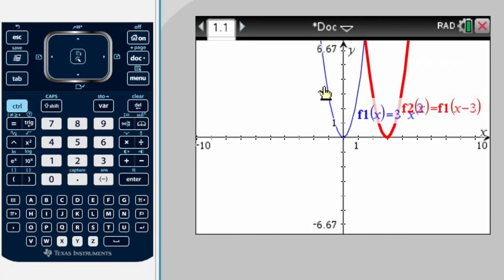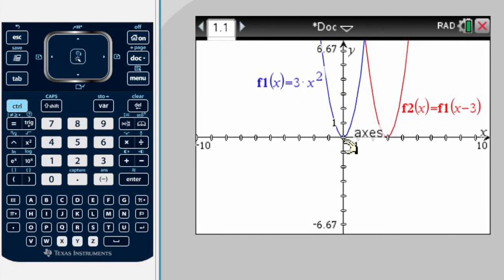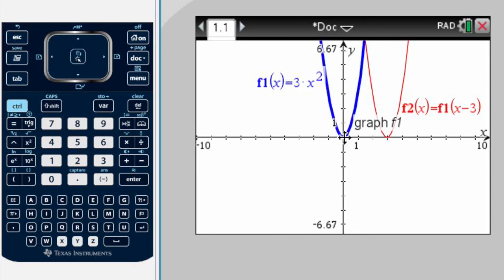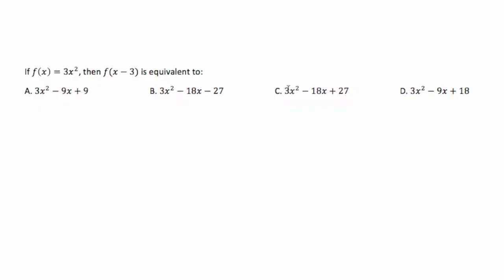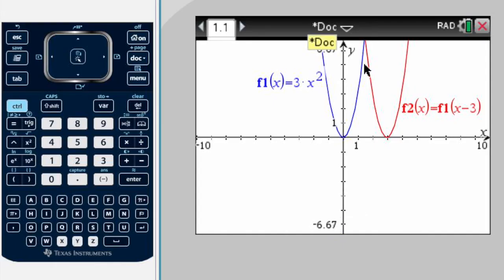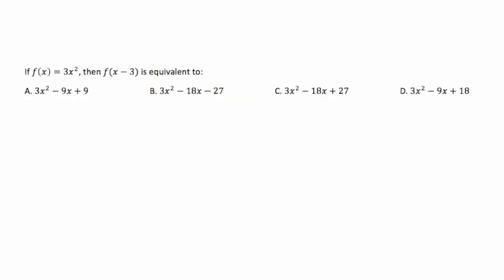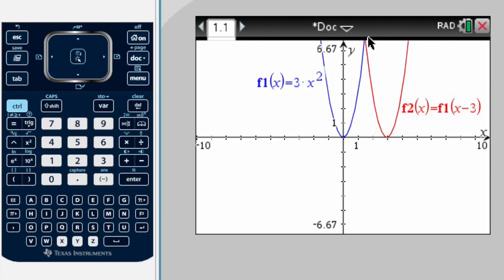Let me move this label. Now I can see exactly what happened — my parabola moved to the right 3 units: 1, 2, 3. It didn't move up, it didn't get higher, it didn't move down, it didn't get lower. So what I'm going to do now is graph each one of the given answer choices, and the one that overlaps my transformation — the red one — will be the correct answer.